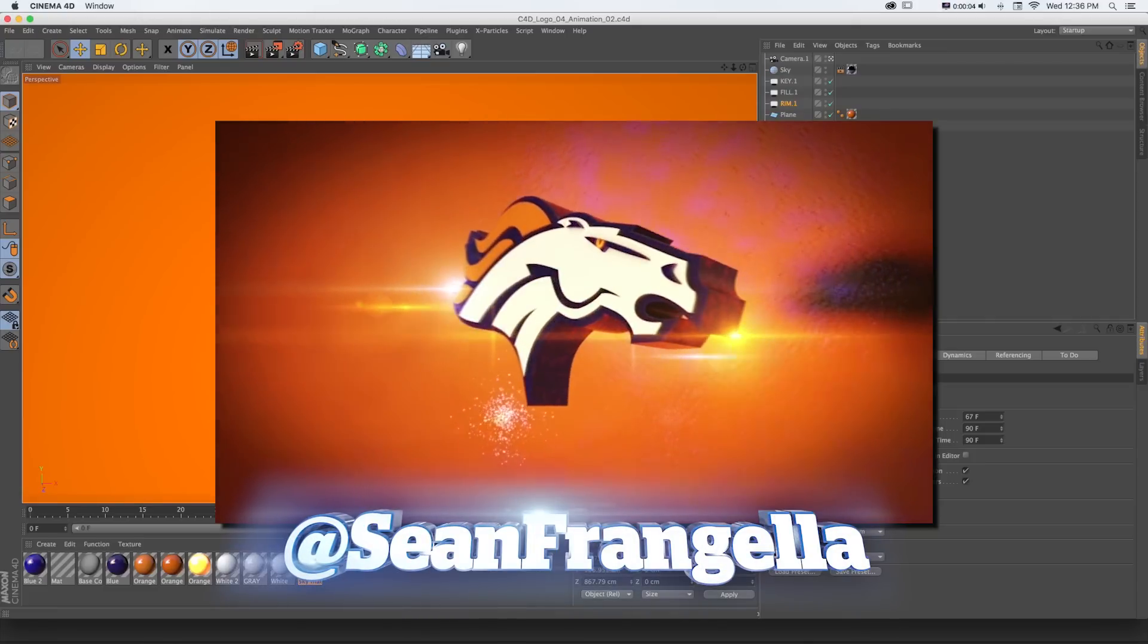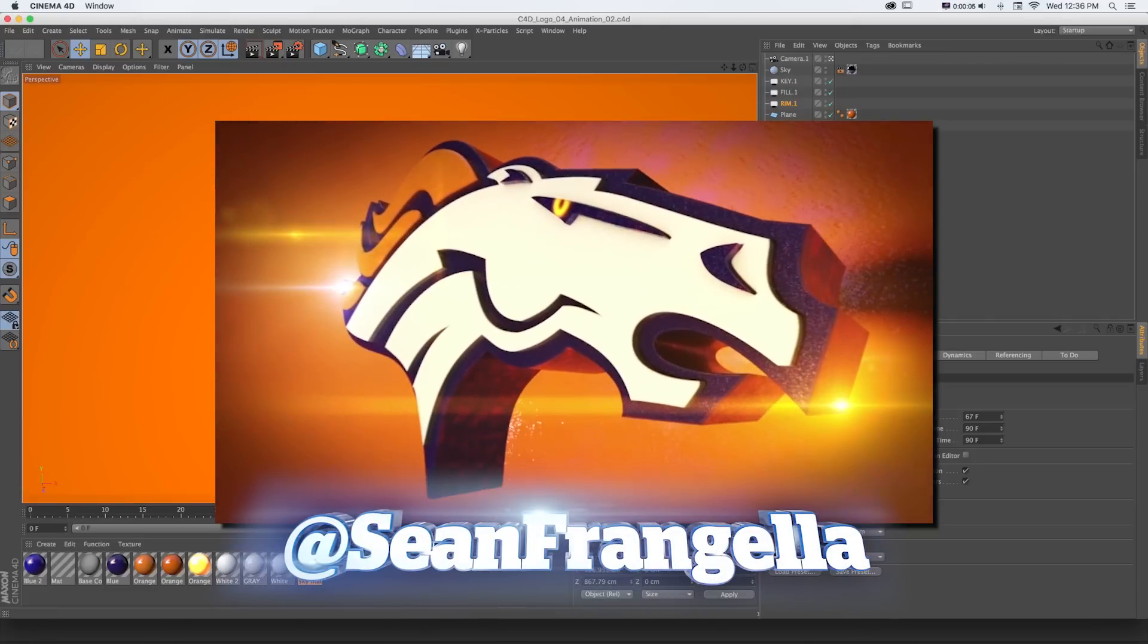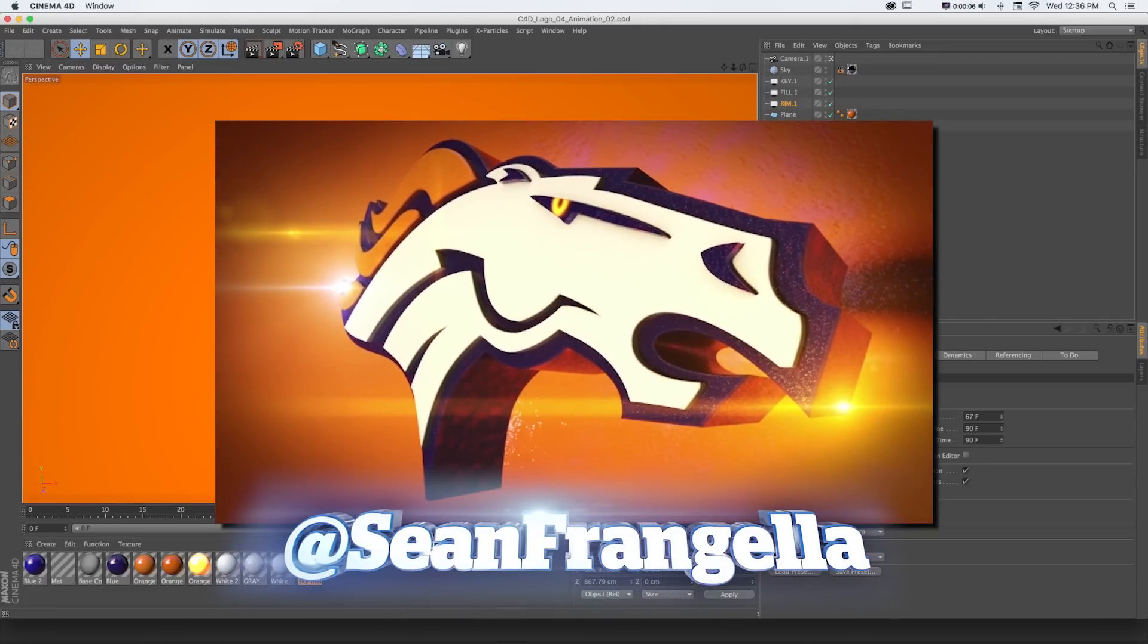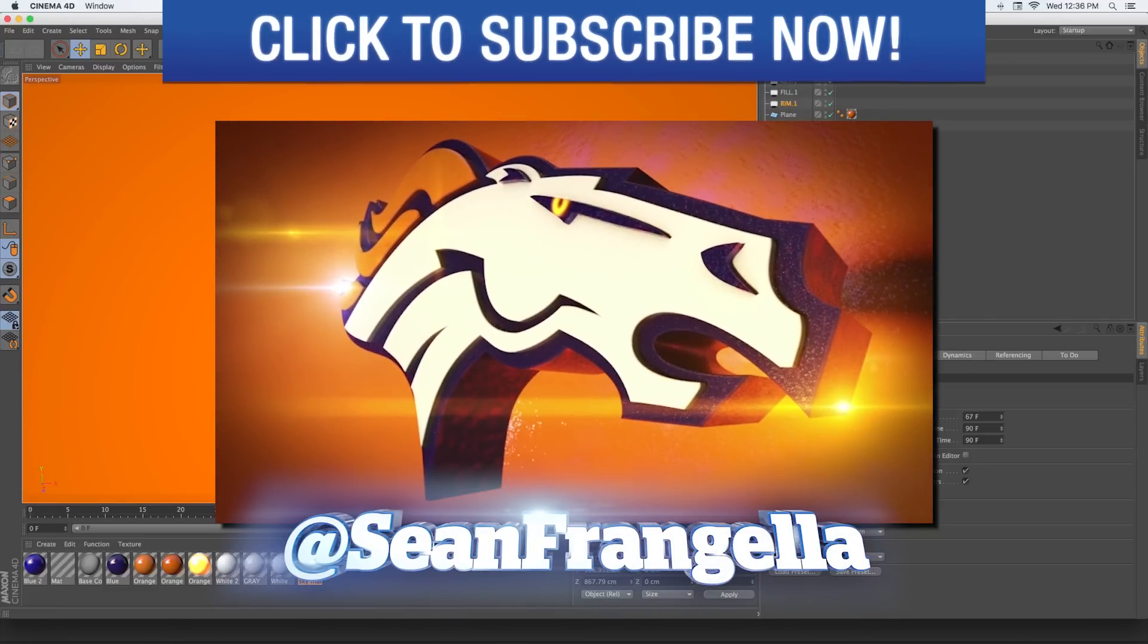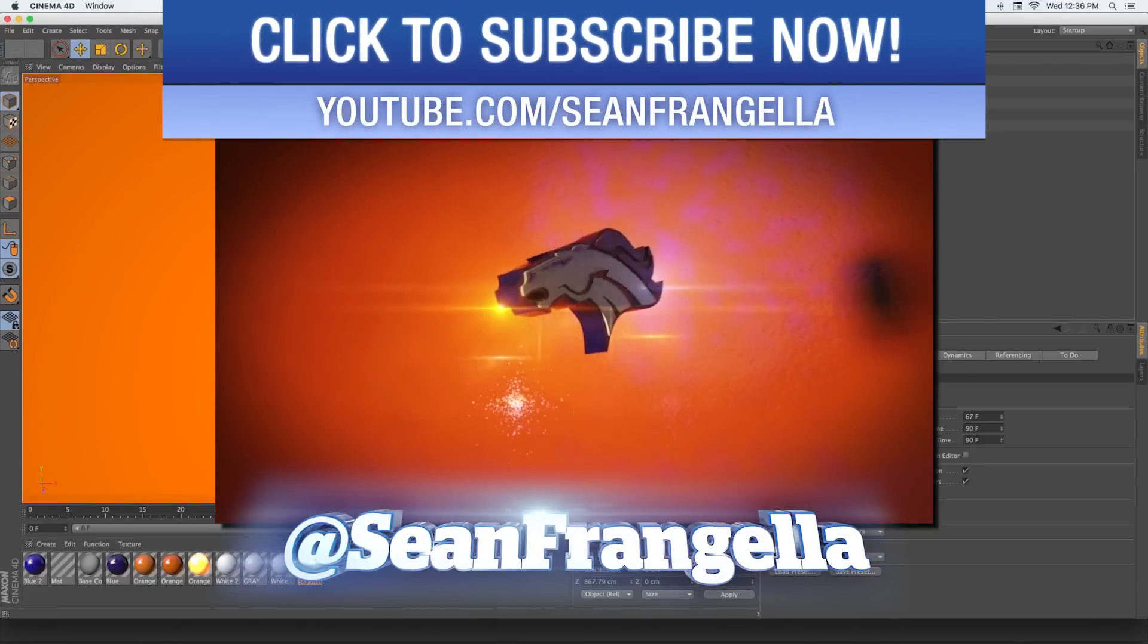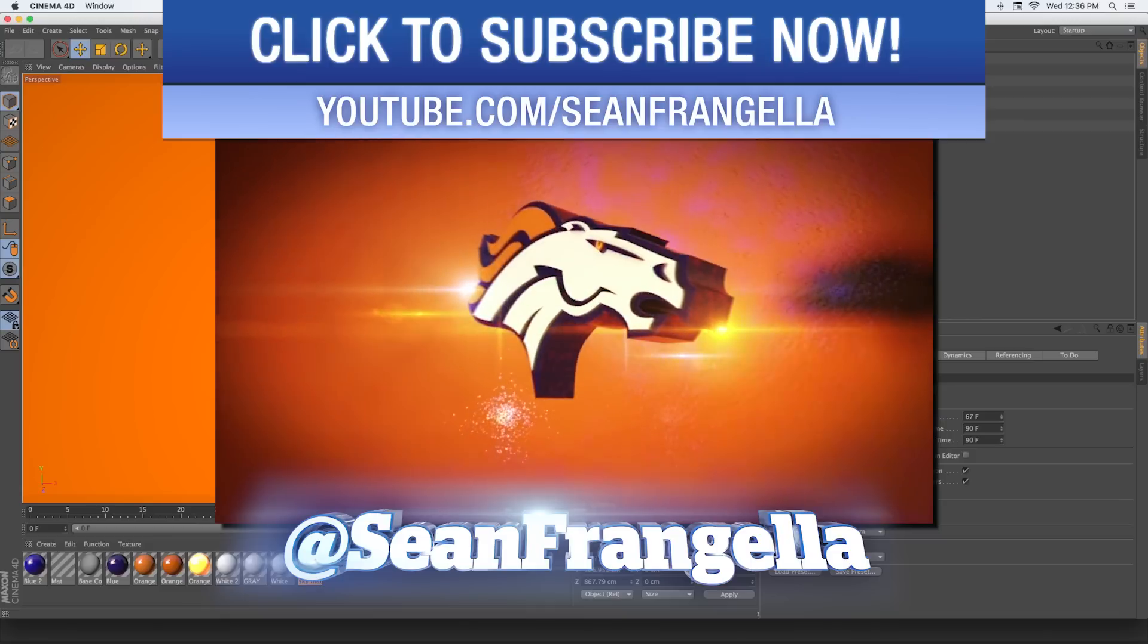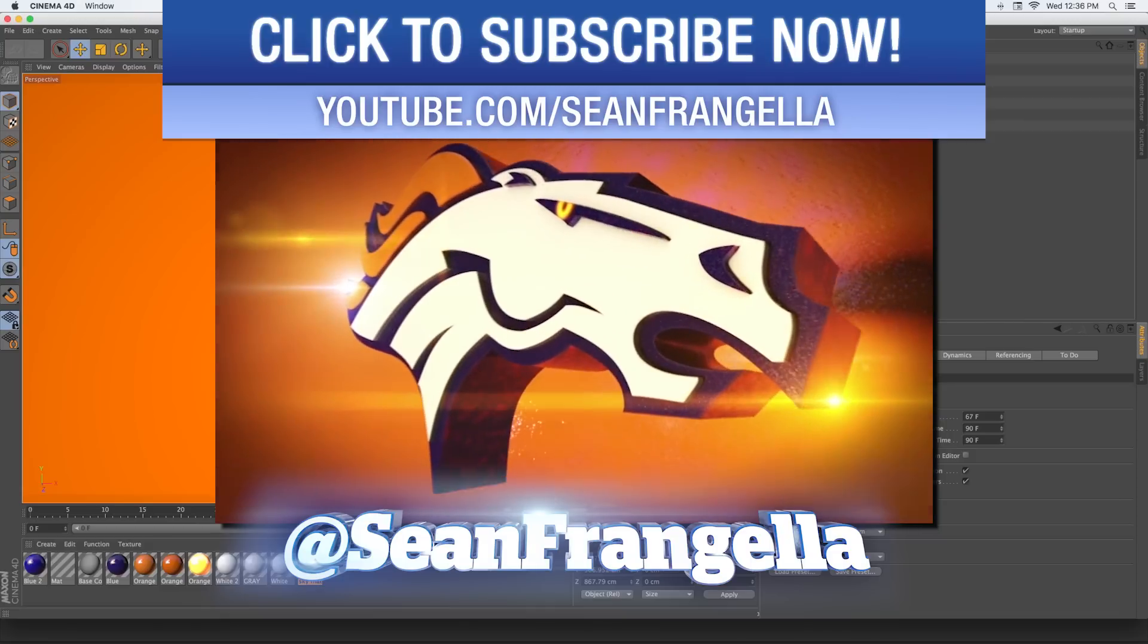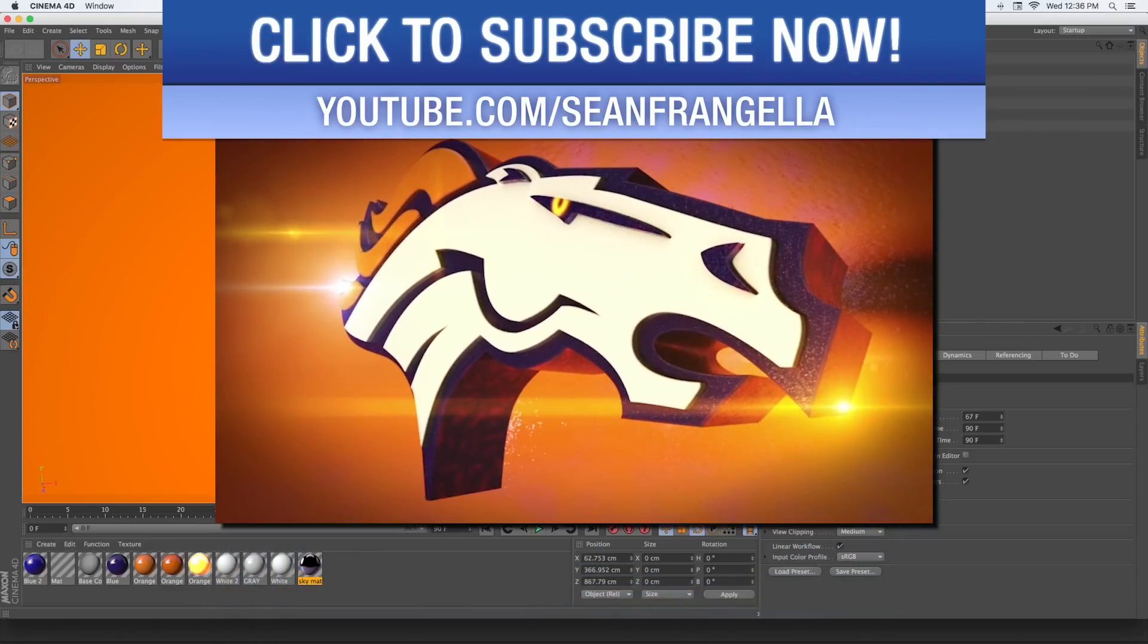Hey everyone, Sean Frangella here with a new Cinema 4D and Cinema 4D Lite tutorial on getting started with working with animation and motion curves in Cinema 4D.